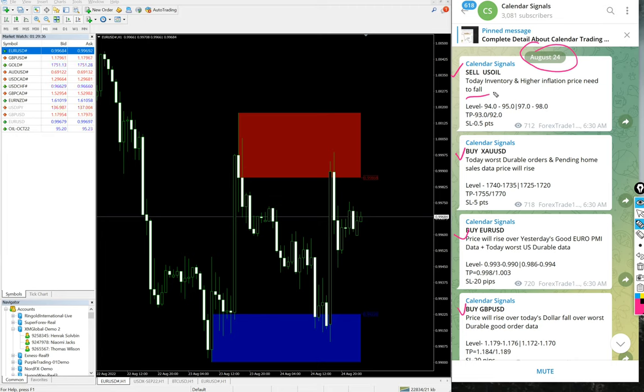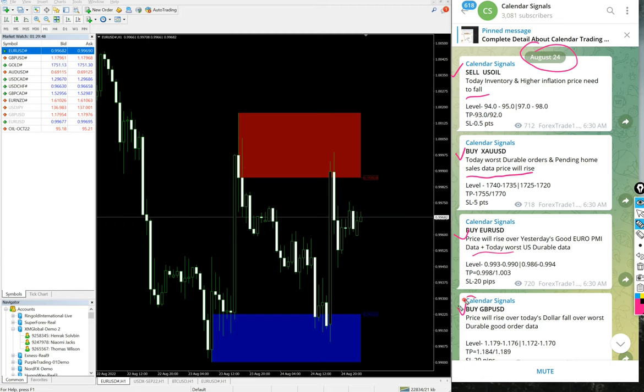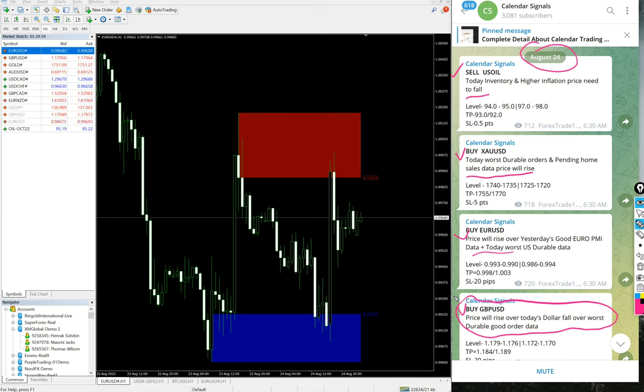For buy EUR/USD, price will rise over yesterday's good Euro PMI data plus today's US durable data. For buy GBP, price will rise over today's dollar following durable goods order data. So these are the four signals we have given.